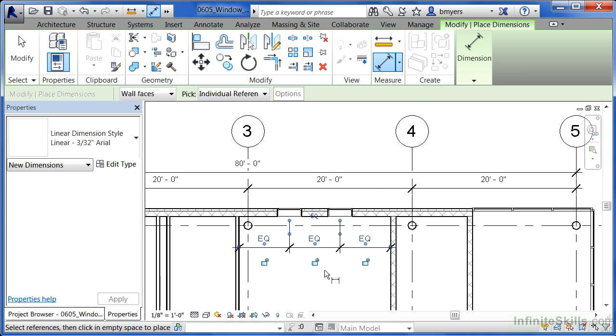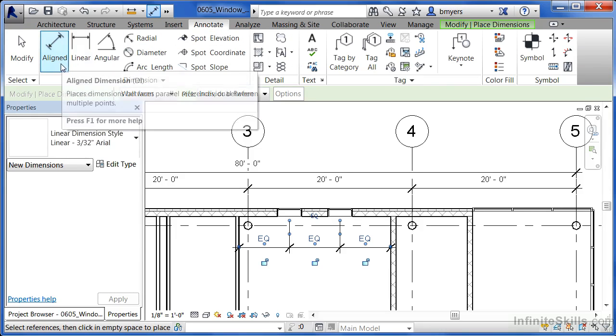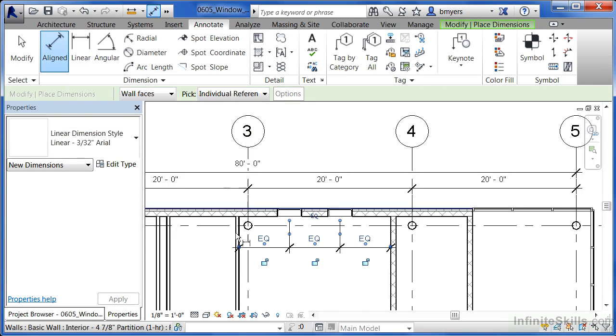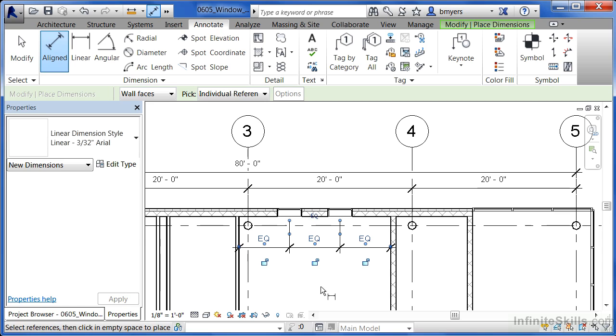So to be able to equally space your windows, either on the outside of a wall or on the inside of a room, be sure to select on the annotate command, pick the aligned dimension off of the list, pick each spot you want a dimension to, and then select the little EQ to equally space them between each of those points that you picked.